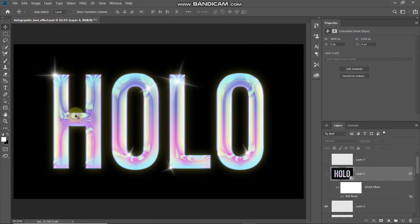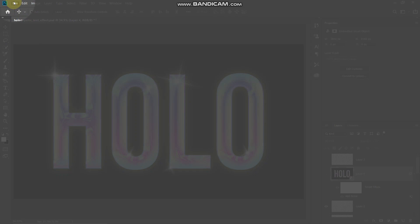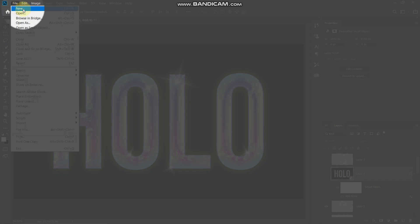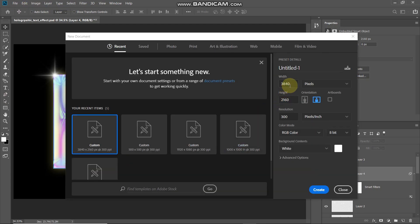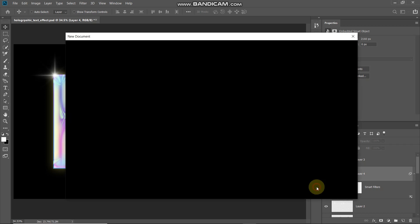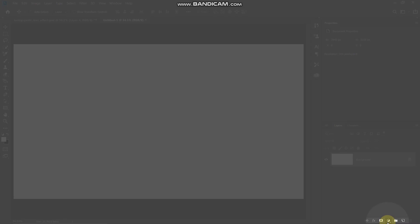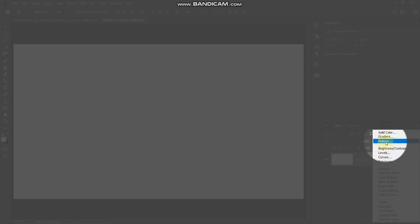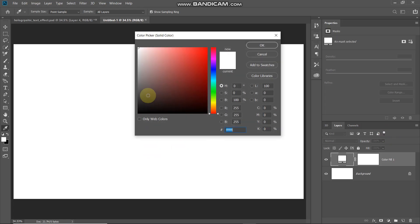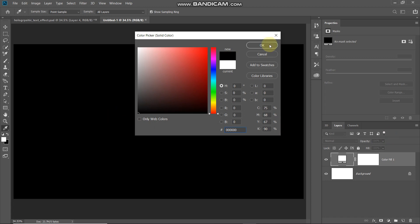Let's first start by creating a new document. Go to File and then select New. Set the width to 3840 pixels, height to 2160 pixels, and the resolution to 300 pixels per inch, then click Create. Now we need to fill this document with a black background, so click on Create New Fill or Adjustment Layer and select Solid Color, then set the color as black and click OK.